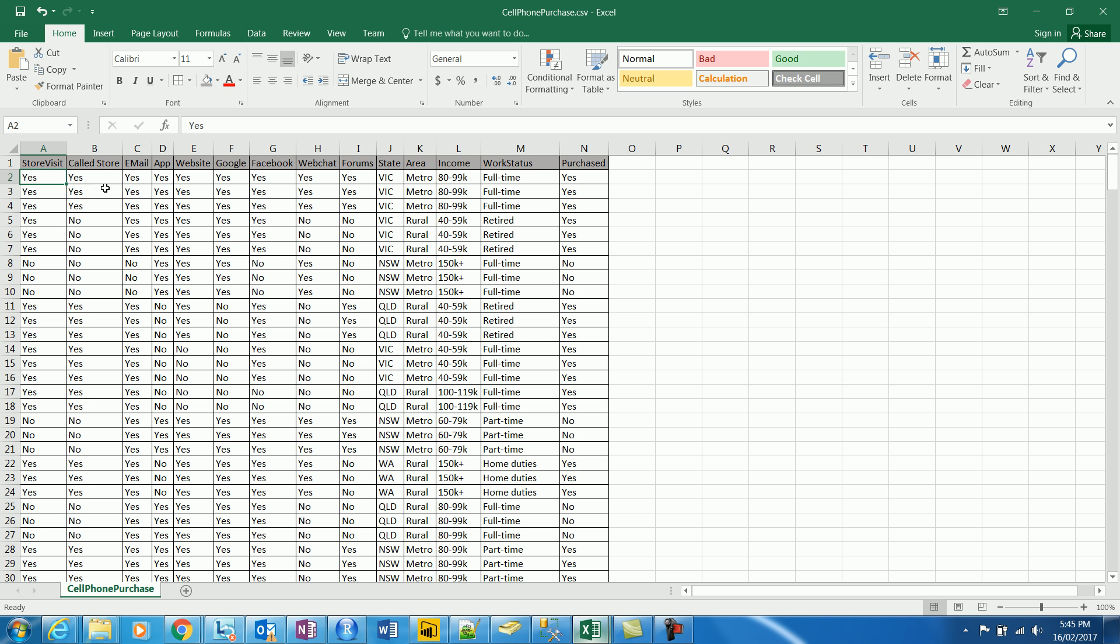The customer visited the store, called the store, emailed it, used some of the apps, website, googled about the cell phone, used Facebook to search about the cell phone, did some web chat on the cell phone's company's website, used some of the forums to analyze, and some of the demographic data about the state from which he belongs, his area, whether it's a metro or a rural area, his income class and his work status.